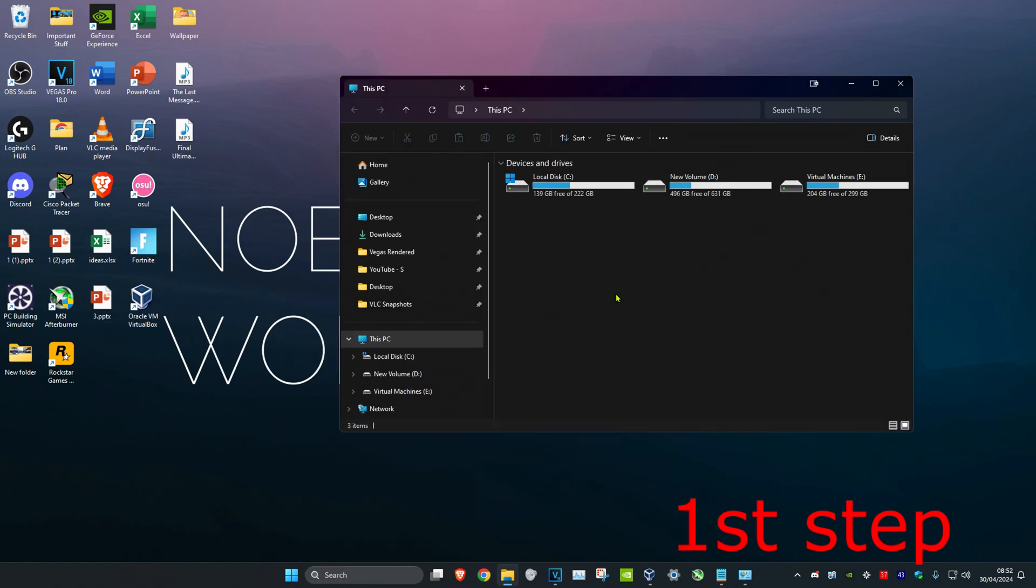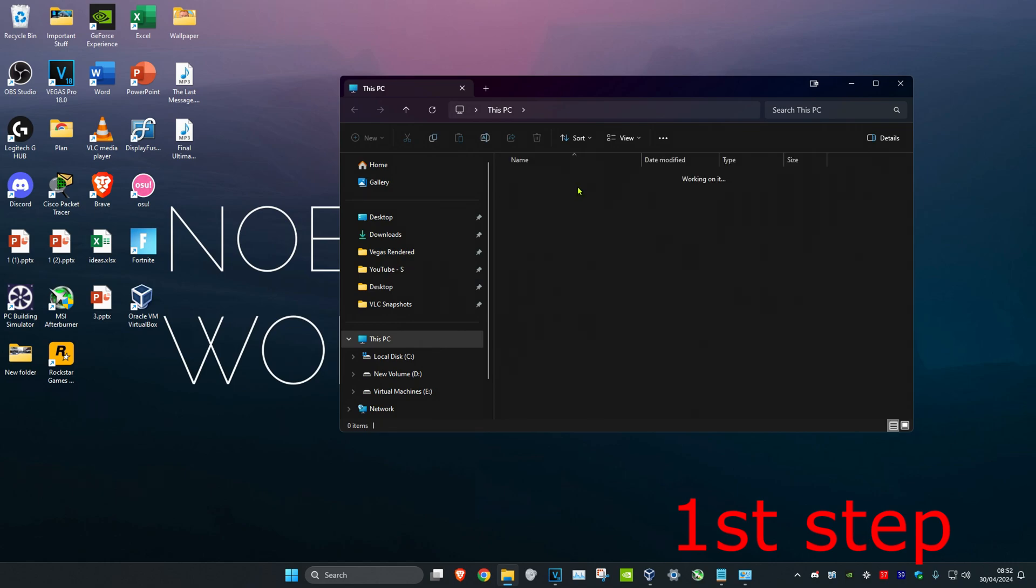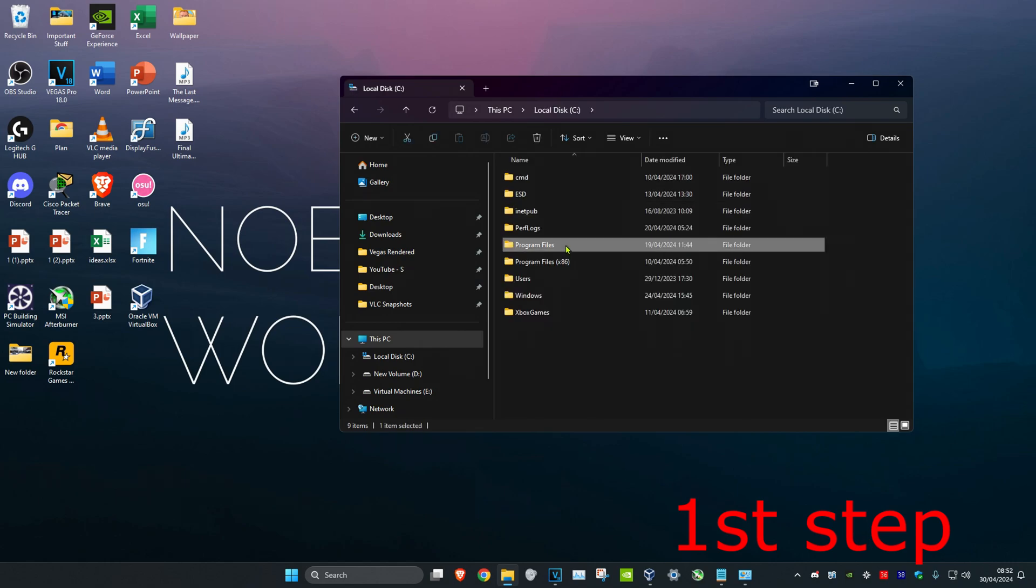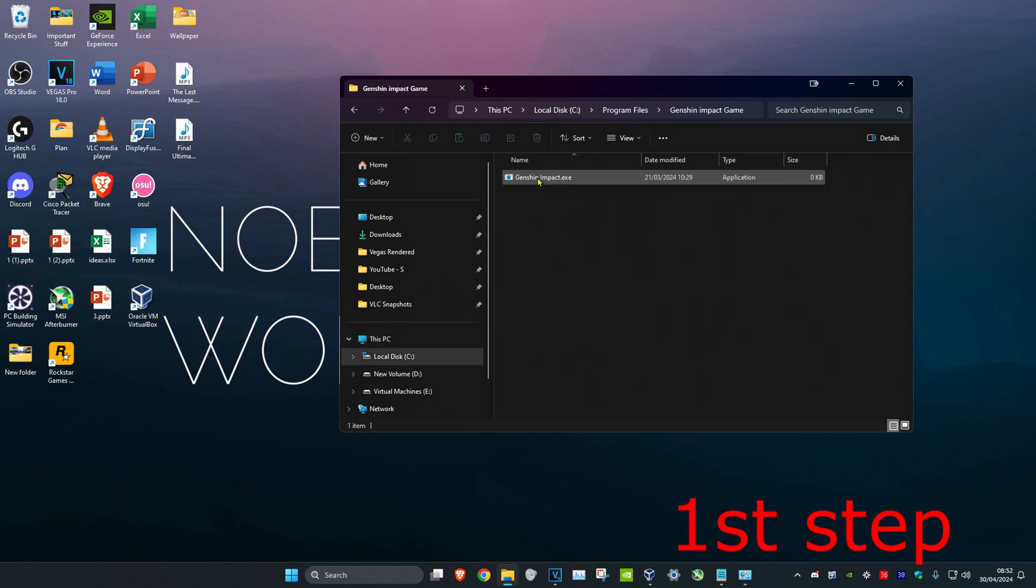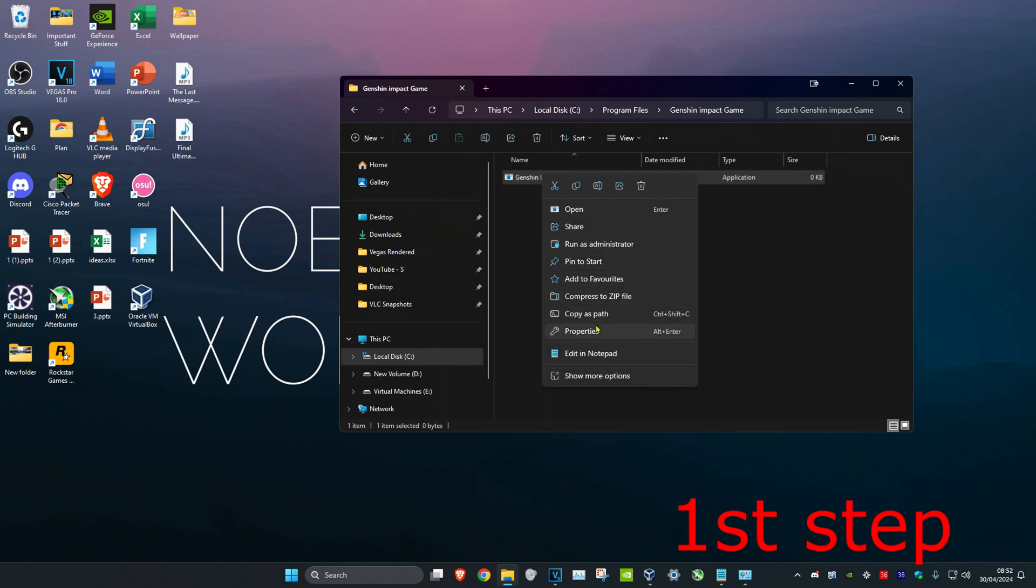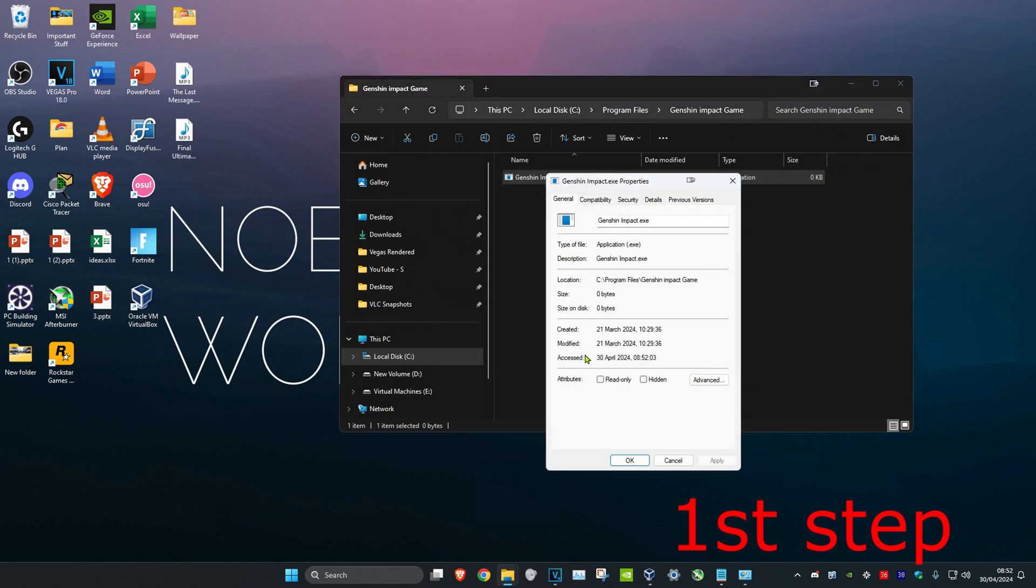Now once you're on this you want to find where you have Genshin Impact saved. So for me it's on my C drive, program files, Genshin Impact game, and then you want to find the Genshin Impact EXE game file. You want to right click on it and then click on properties.